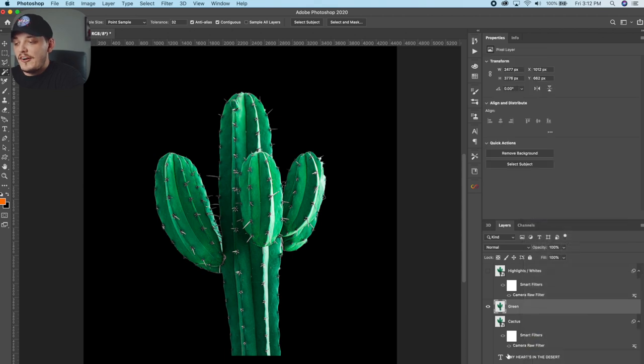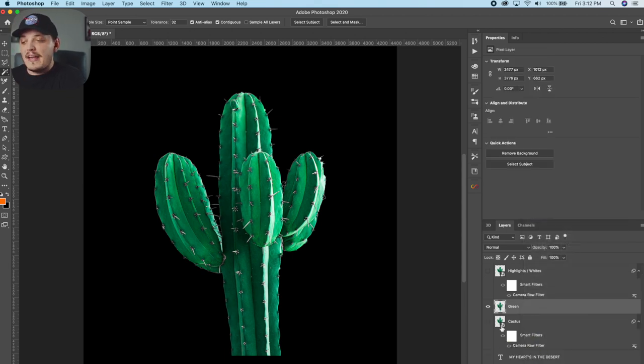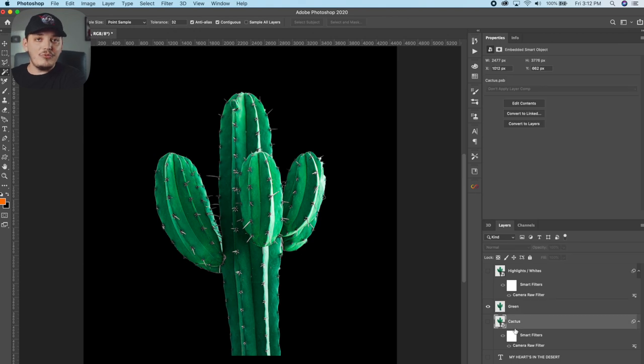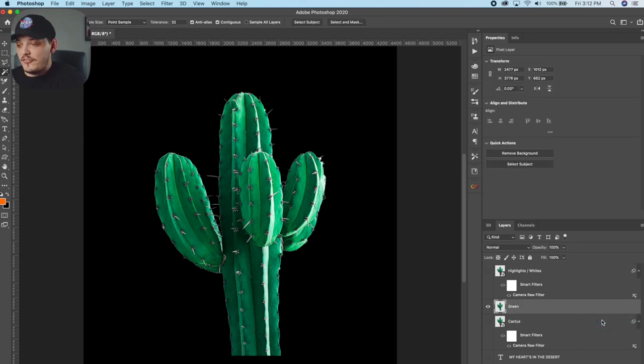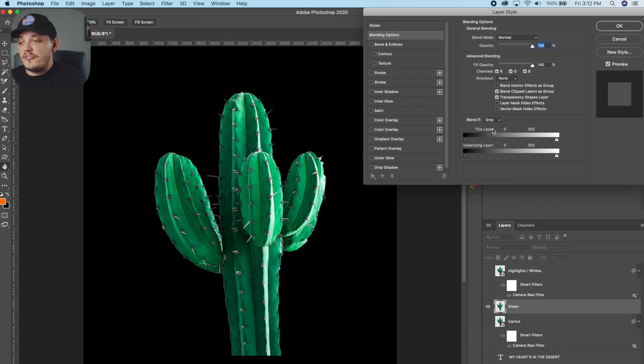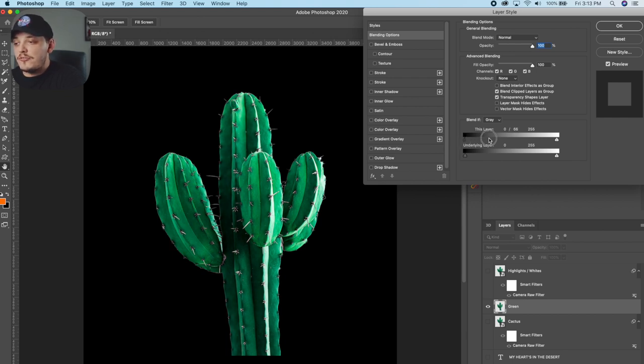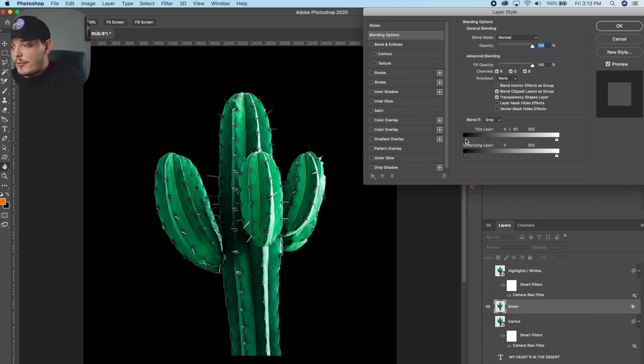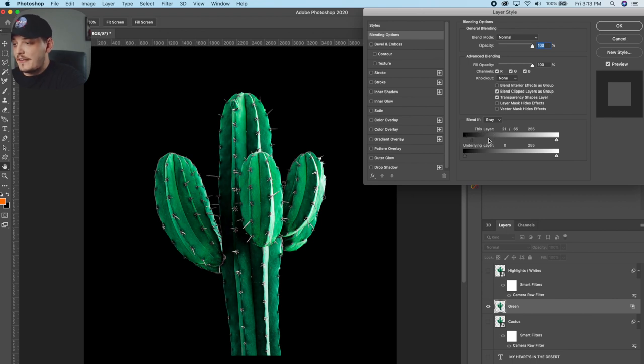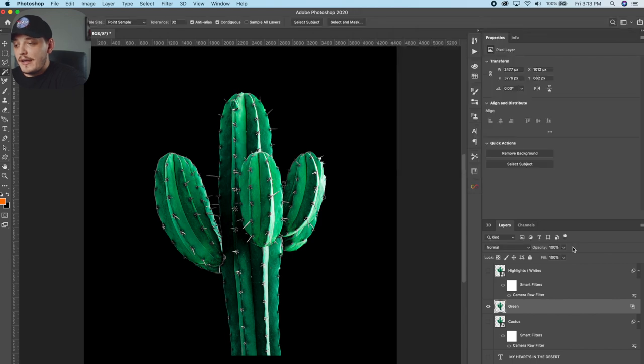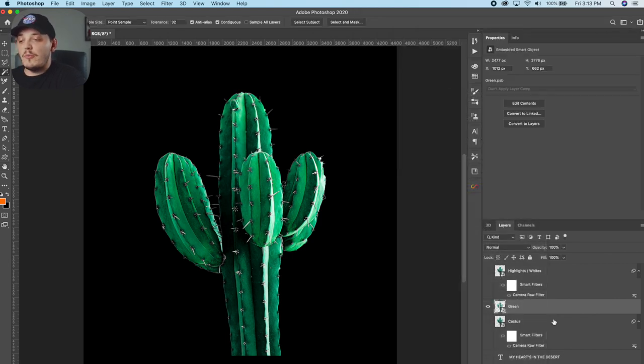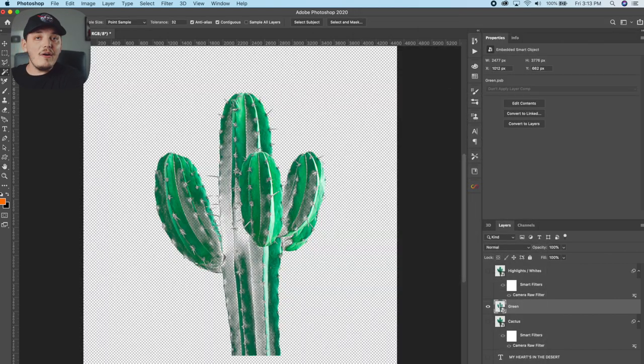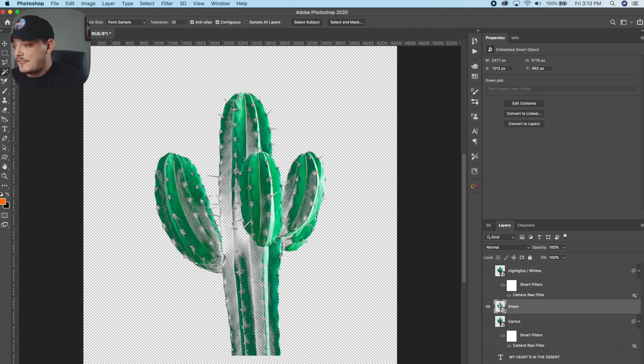And then on the bottom one, we're going to rasterize this layer because we don't need that camera raw filter anymore. We have an extra copy in case we mess up. We need to go to FX blending options. And what we're going to do is go to this layer. We're going to hold an option and split this black right here. And what we're doing is we're deleting those blacks out of the image. Just like that. And that looks pretty good. We're going to hit okay. And now what we're going to do is convert this to a smart object once again. And now if I toggle the background on and off, you can see it did delete those blacks. And that's what we wanted.